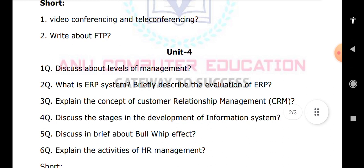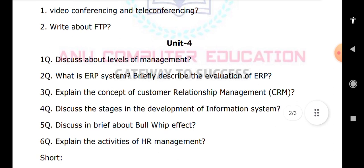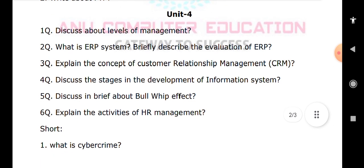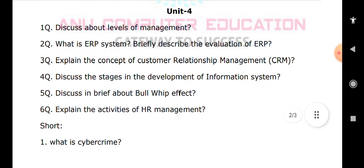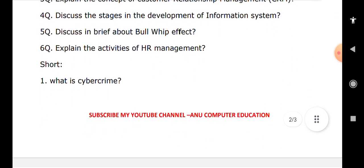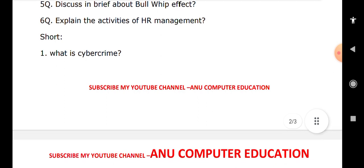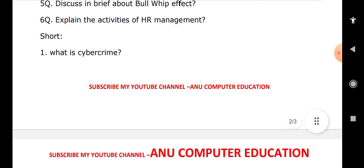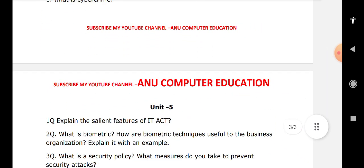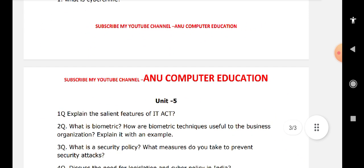Also in Unit 4, explain the activities of HR management. One short answer question is: what is cybercrime? This is a very important question. Please subscribe to my channel Anu Computer Education for further updates. Moving on to Unit 5.